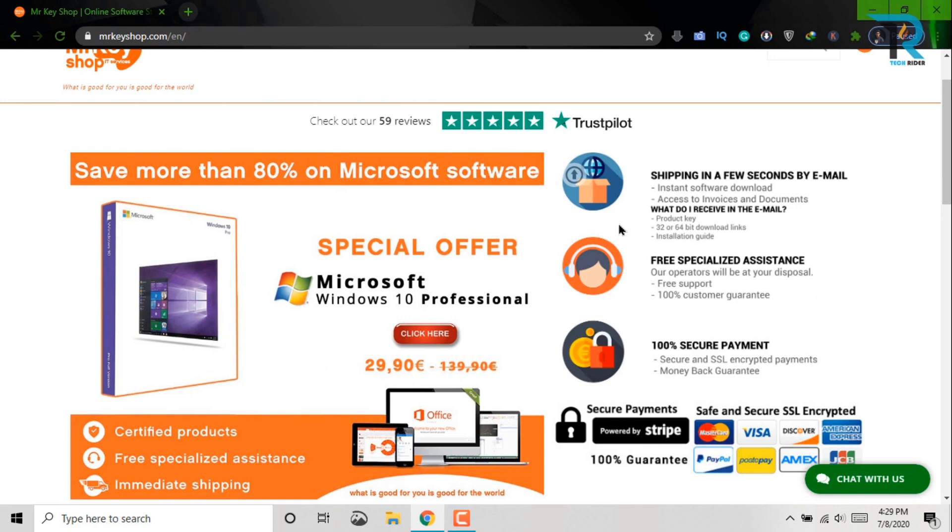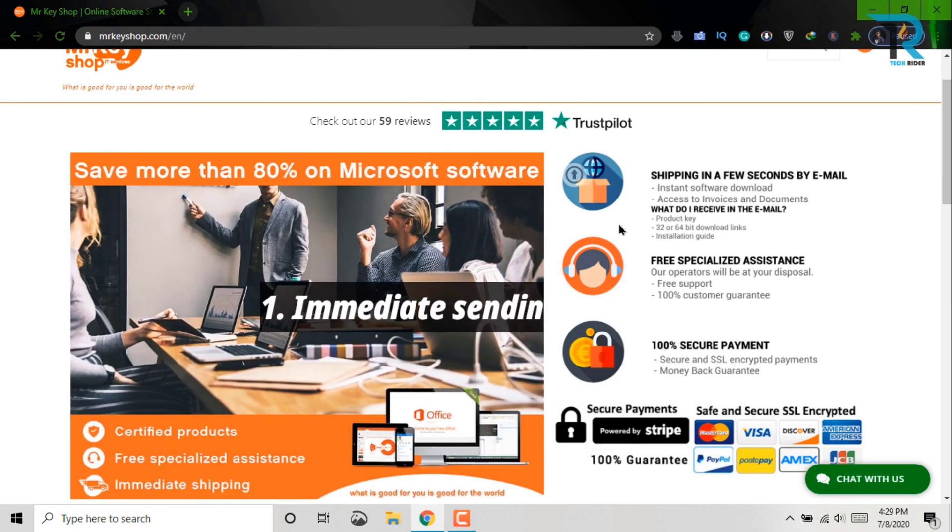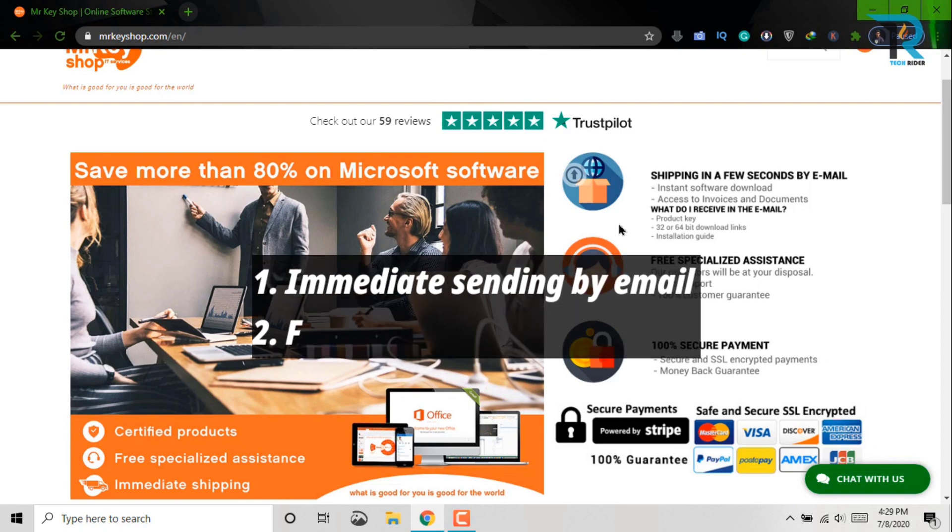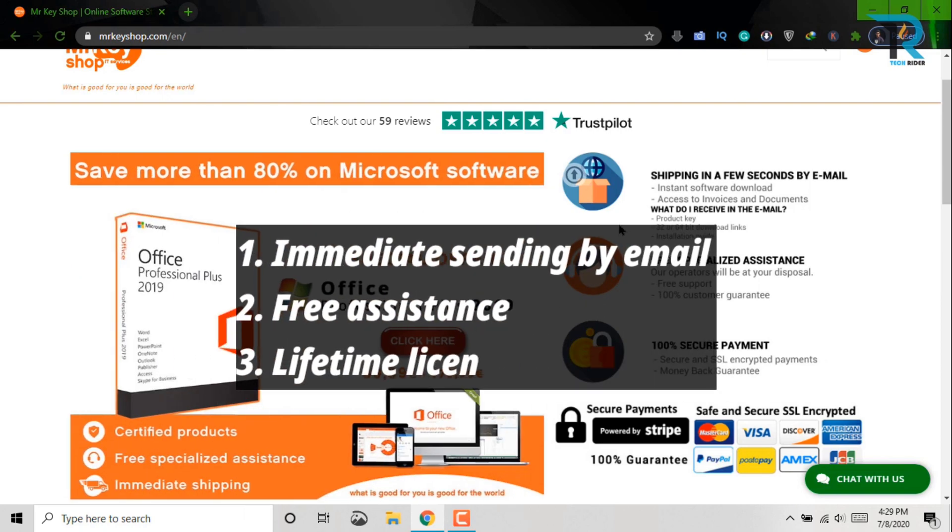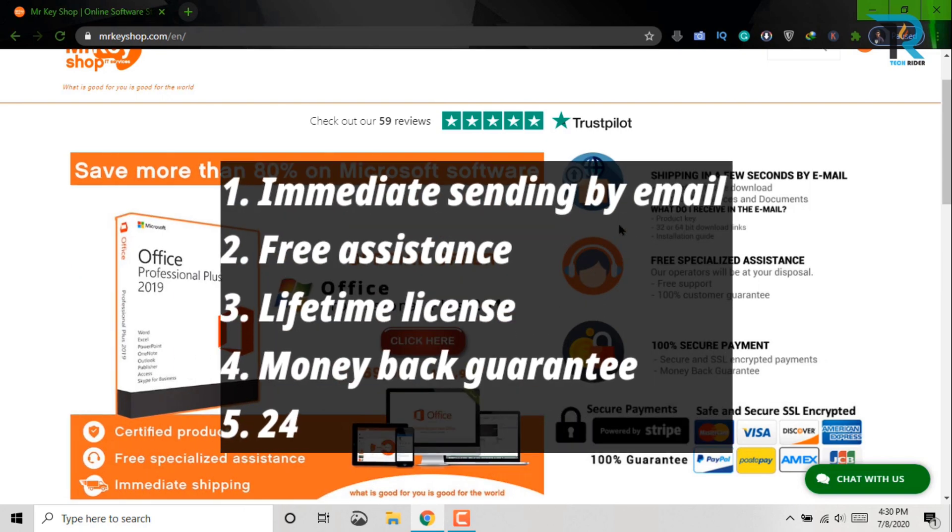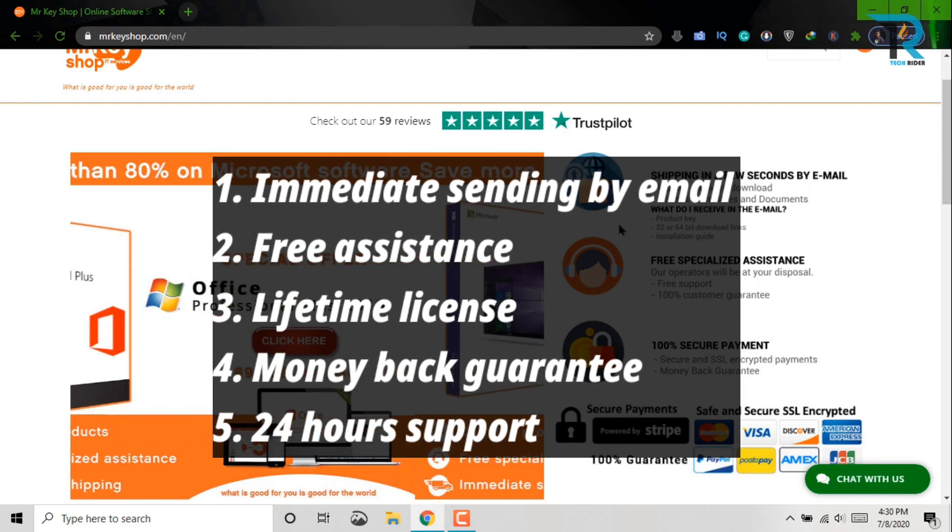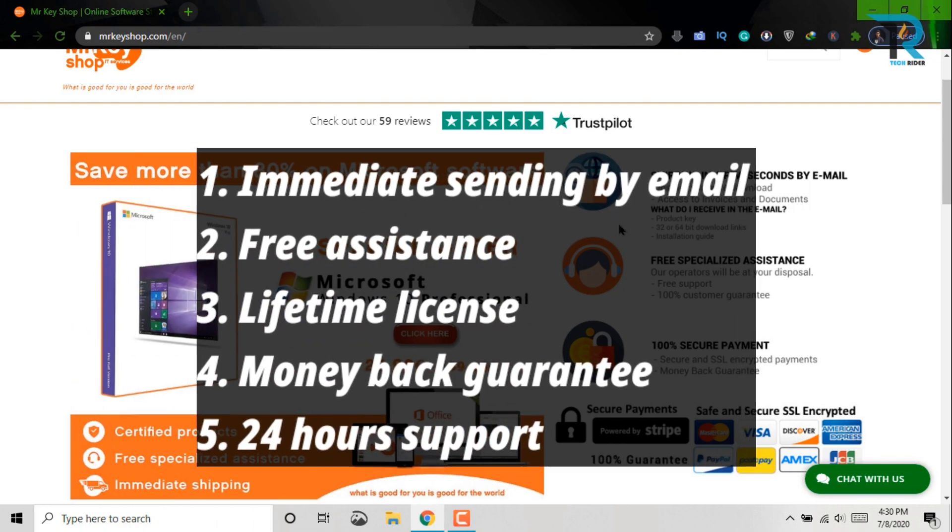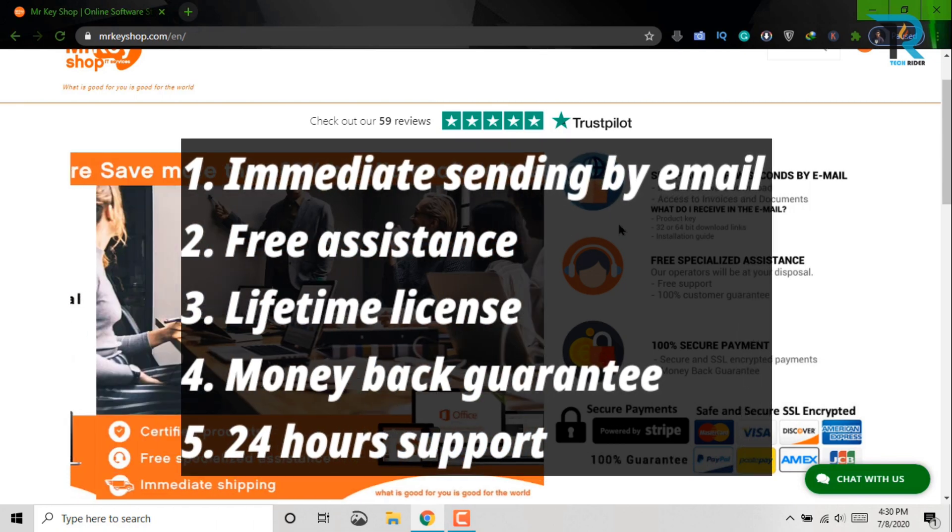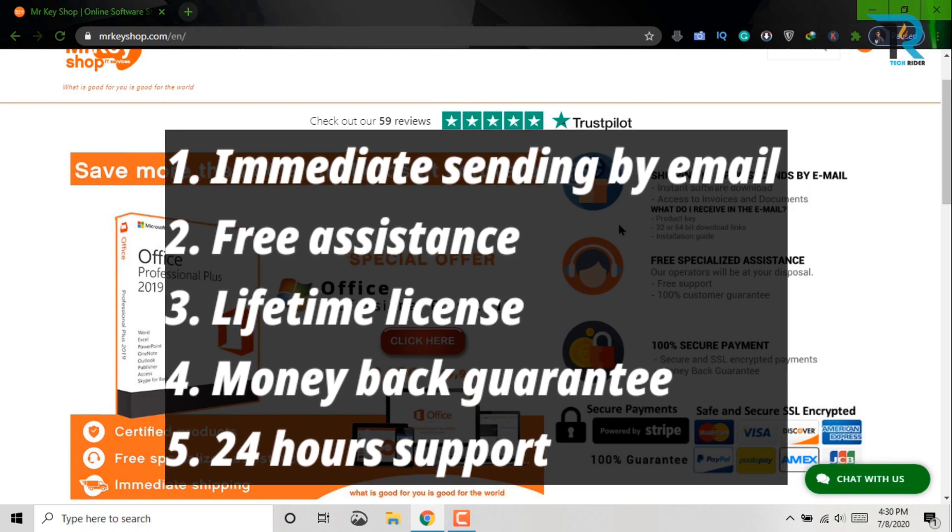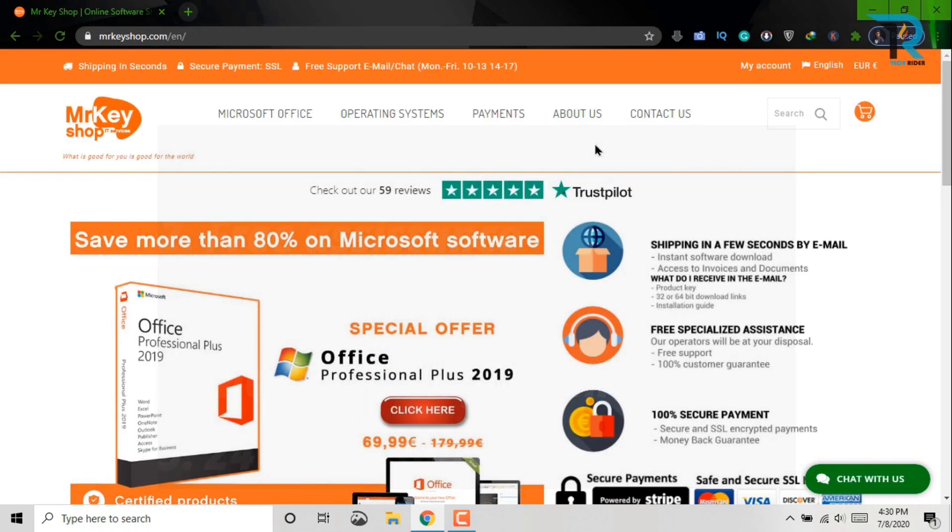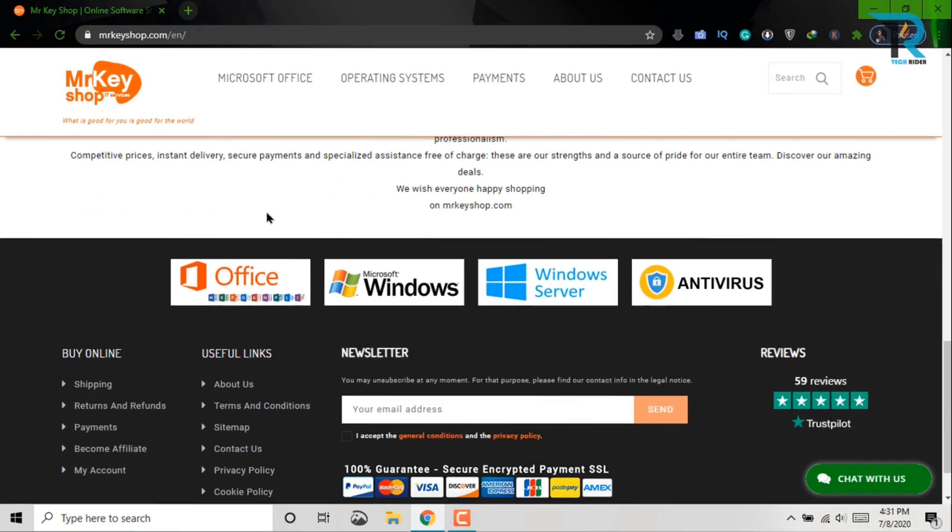Now let's see the advantages of this site. Here you will get immediate sending by email with all instructions for quick and easy activation, free assistance, lifetime license without any problem, money back guarantee, and 24 hour support. Now let's see how you can buy Windows 10 from Mr. Keyshop.